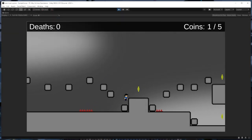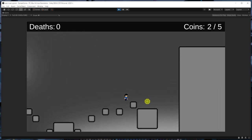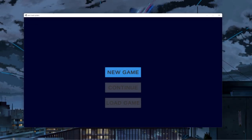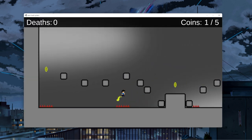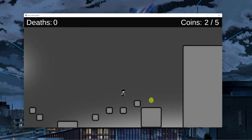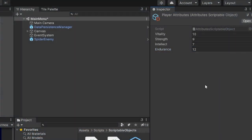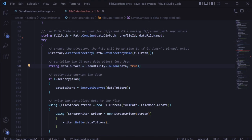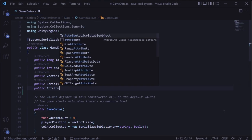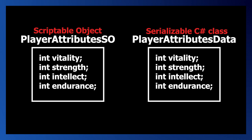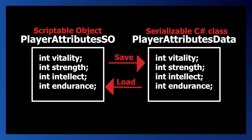The second key point is that data stored in scriptable objects persists between playthroughs only if you're playing the game using the Unity editor. If you create an actual build, the data will no longer persist between playthroughs, which is by design. This is important to keep in mind when troubleshooting because if you're only working in the Unity editor, you might be getting false positives. The third key point is that scriptable objects are meant to be serialized by Unity itself and won't work directly with other serialization methods such as the JSON utility we're using.